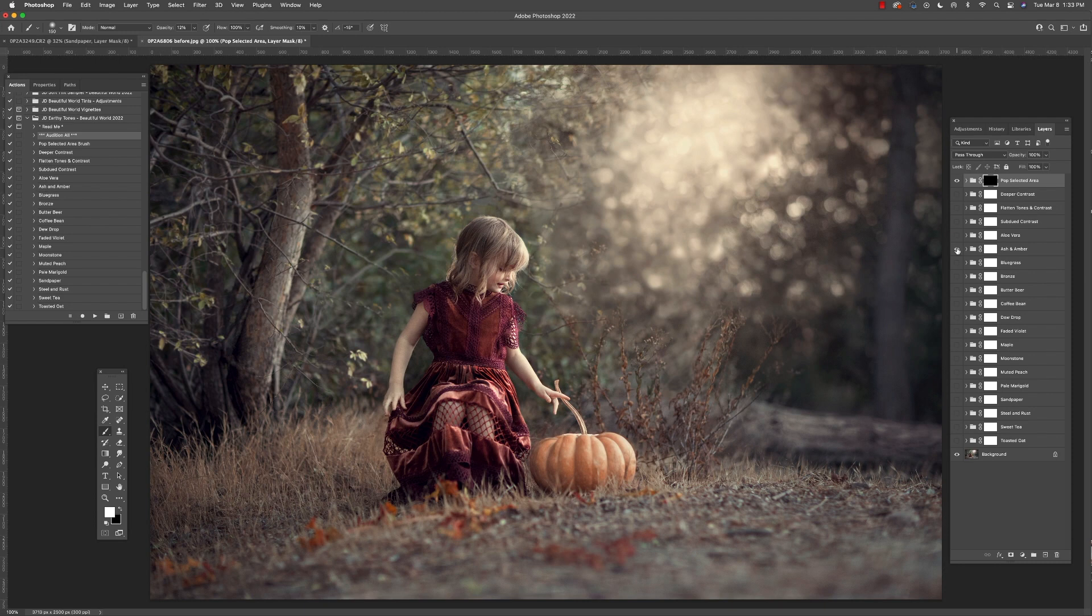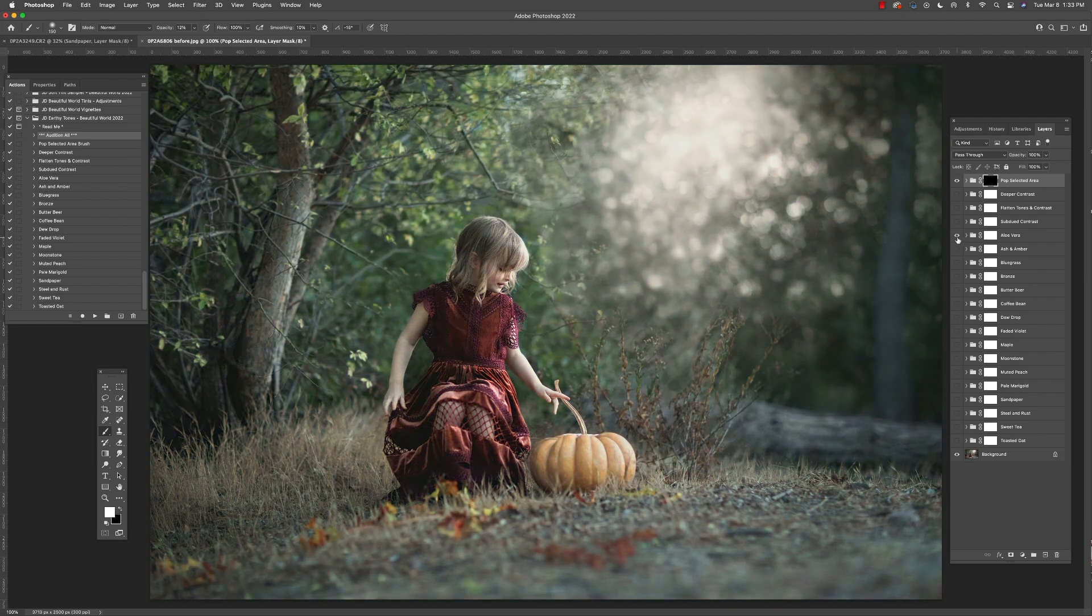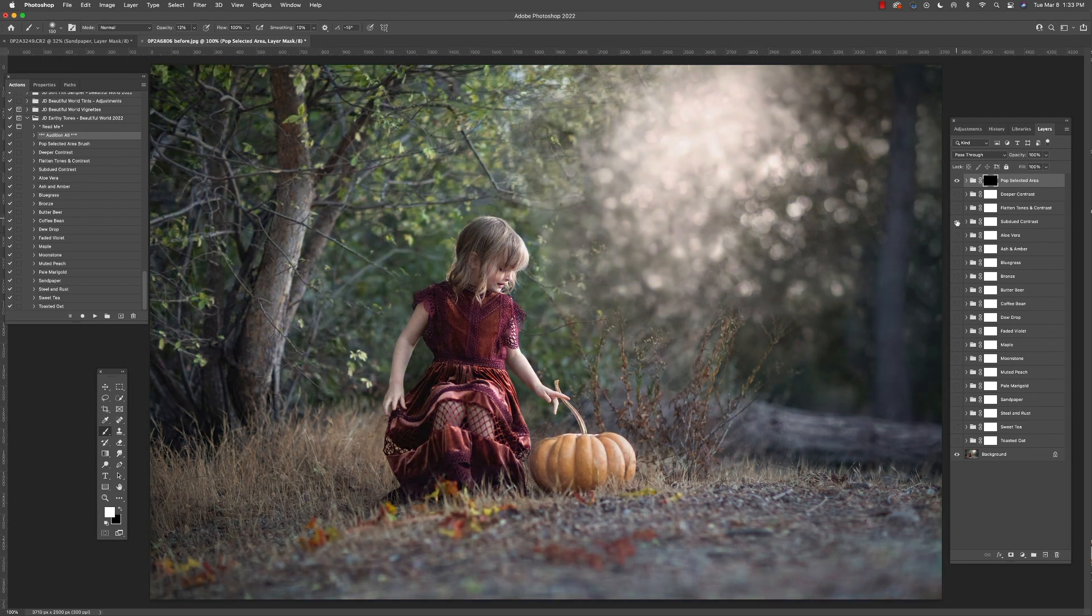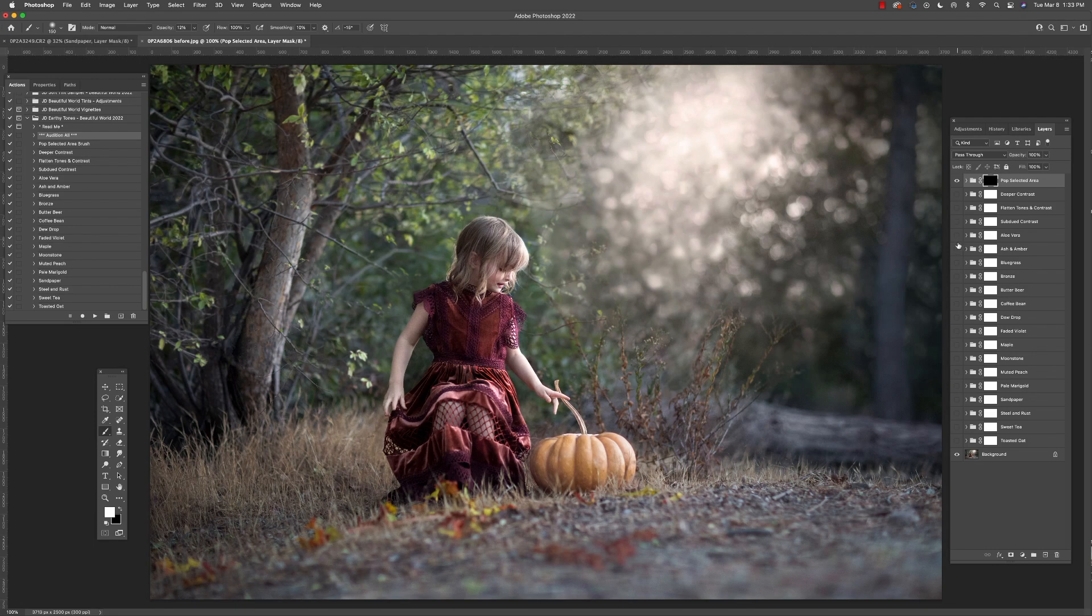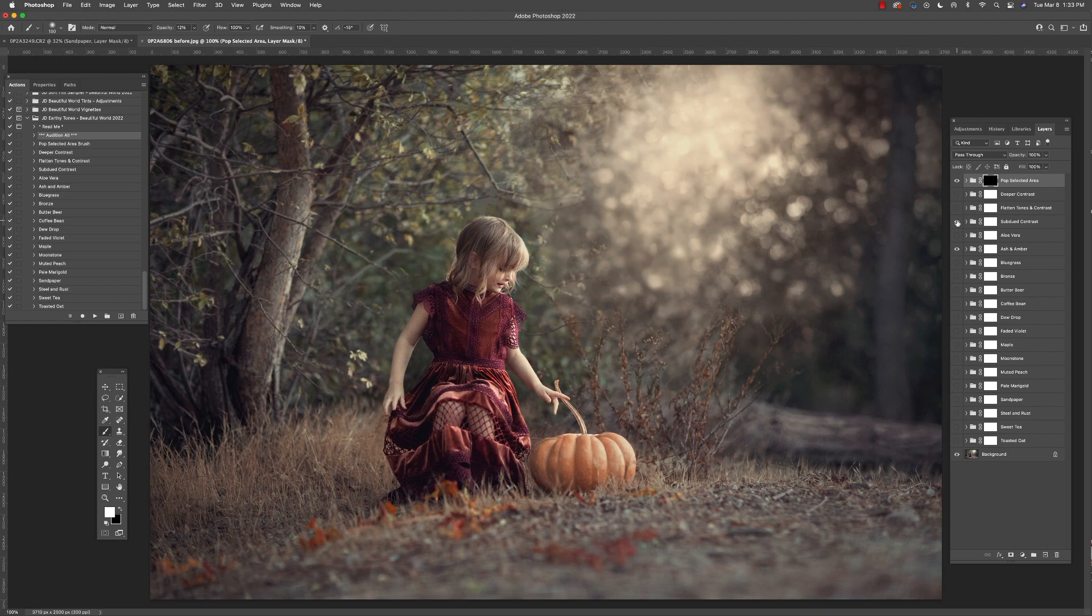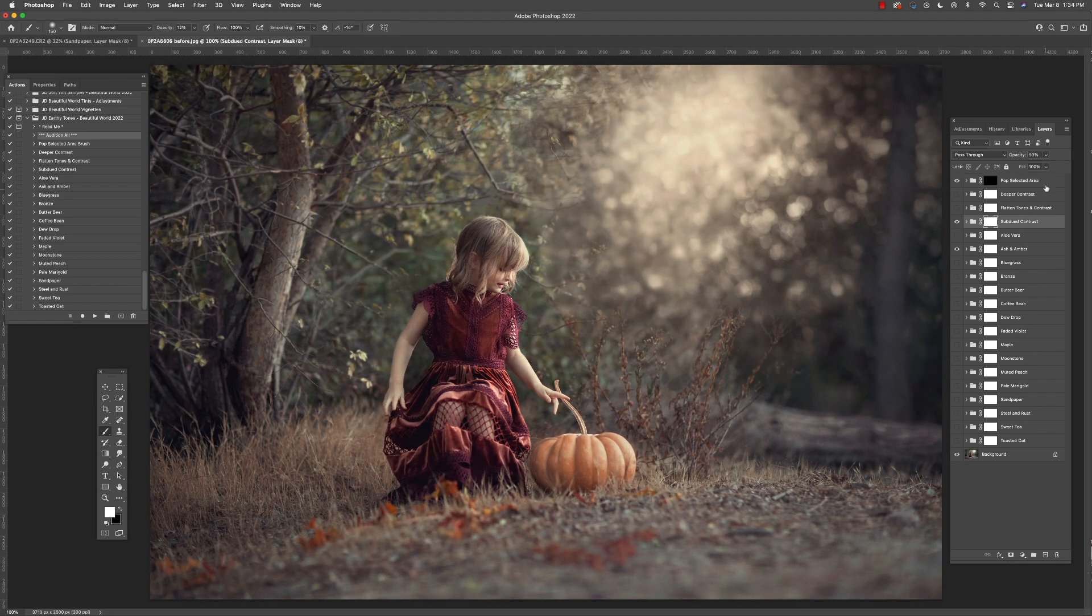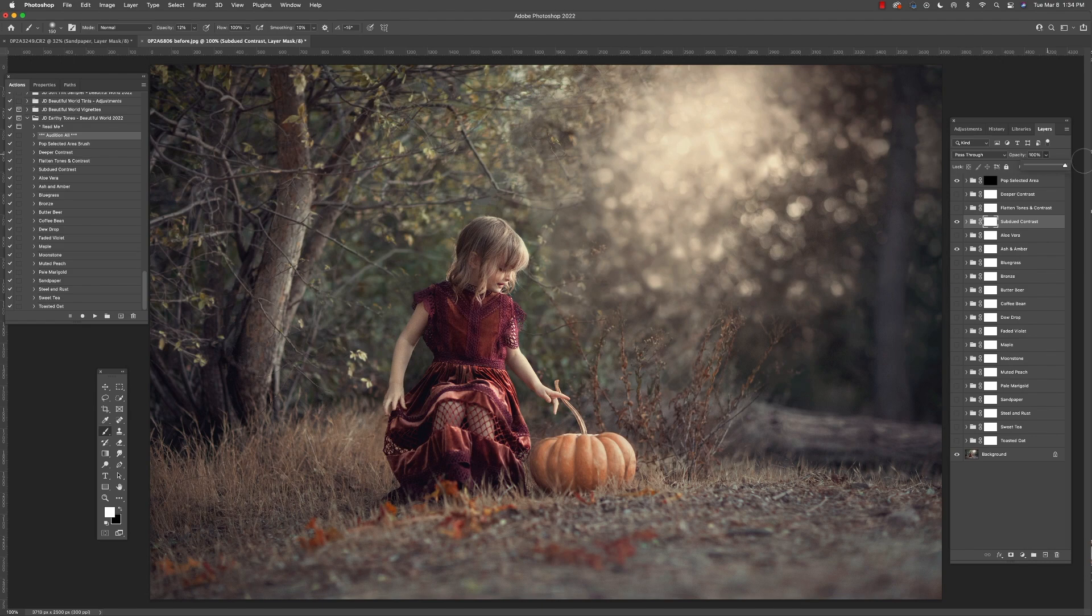Now, as we work our way to the top of our layers palette, you're going to see three actions that control contrast and saturation. Before using these, I first recommend that you pick a general tone that you like first.